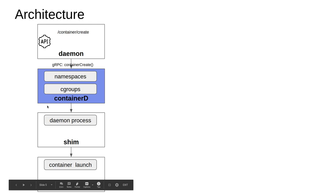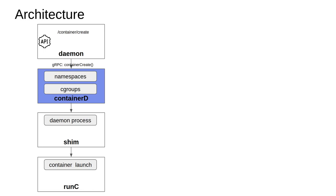Hi everyone. Next we will look into the next important component within the Docker ecosystem, which is containerD. The Docker daemon is the process which basically tracks the Docker agent running on the machine, and it has the responsibility of fetching container-related images or other image layers and storing them locally within the system, whereas containerD is another important process.